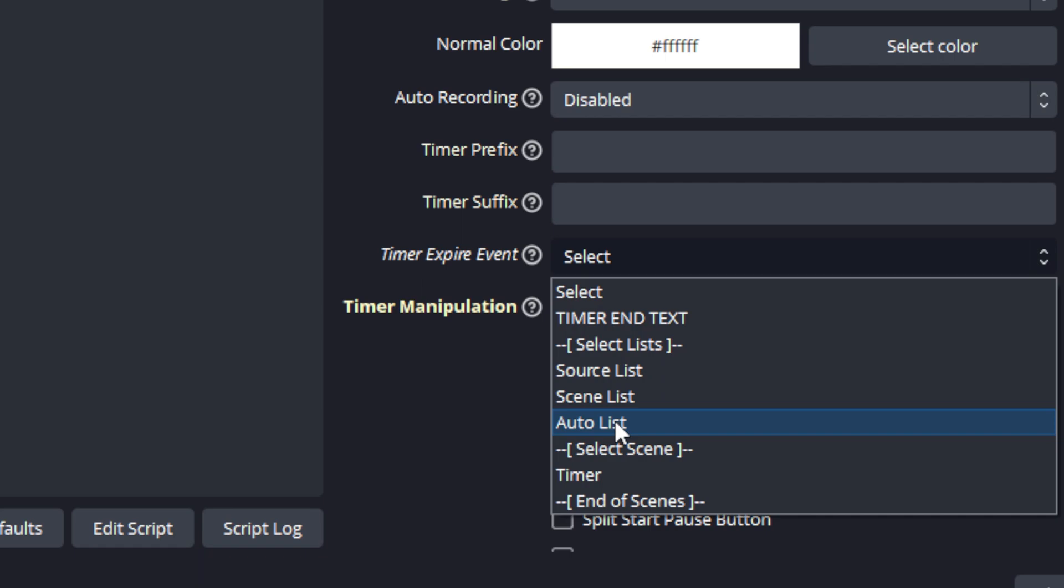And then auto list works by basically placing any source into a nested scene or a group, and if you select that then it will make those visible. But again I will discuss this feature in further detail in an upcoming video.